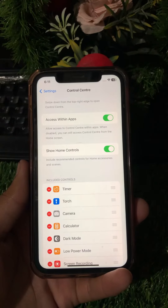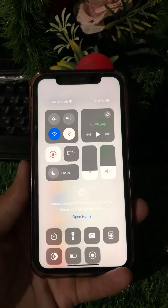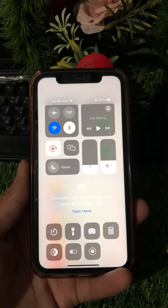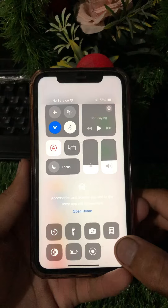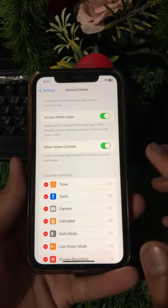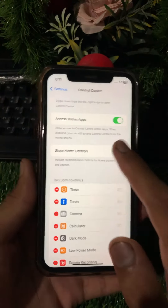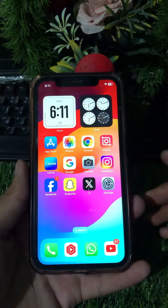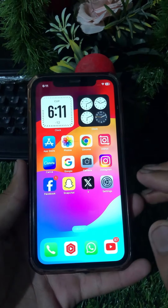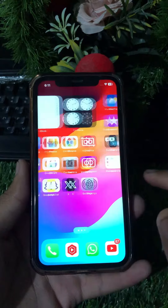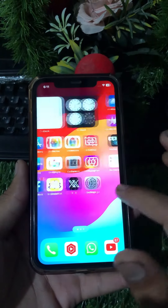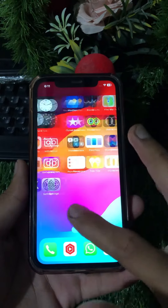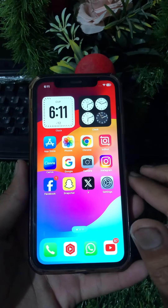Now you can see home controls are enabled and available on my Control Center. From this method you can enable home controls in your device. I hope your problem has been fixed. Please don't forget to subscribe and hit the bell icon. Thanks for your time, and I'll see you in the next one.